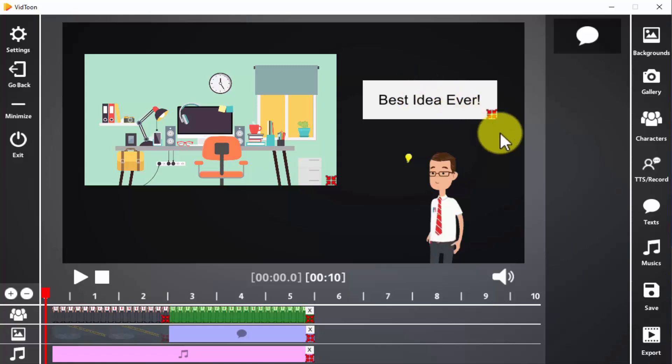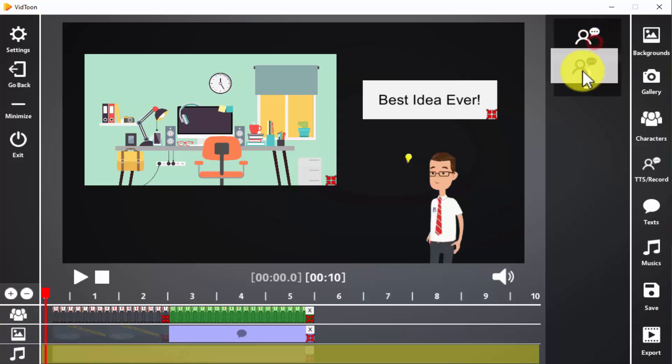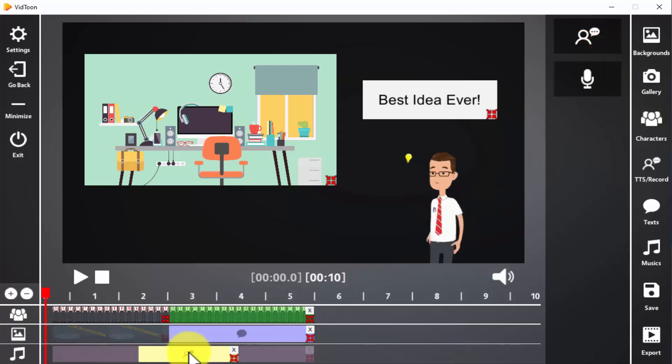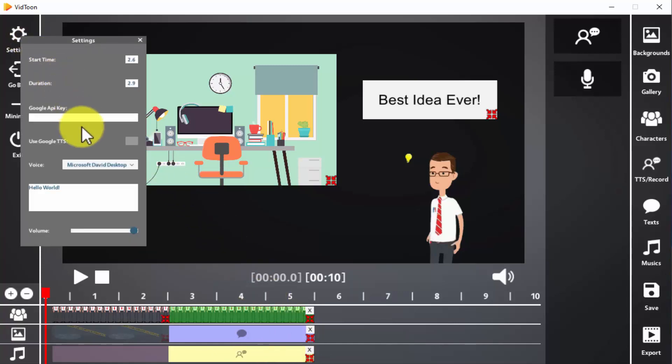Lastly, let's click on the TTS record icon to drag a text-to-speech element to the timeline. What we'll do first is to stretch it so it fits the text in the text bubble. Next, we're going to click on settings, input the text, and select a voice.